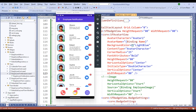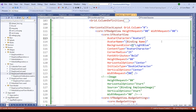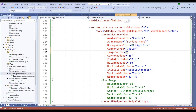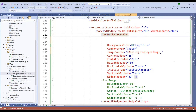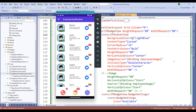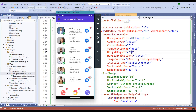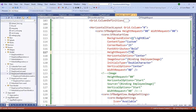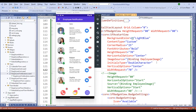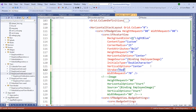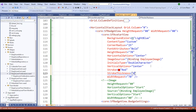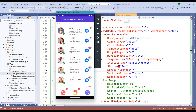Now let me change the content type from 'Avatar Character' to 'Custom' and set the image source equal to binding employee image. I'll remove the avatar name and avatar character. Once this is done, all of the profile images are changed. Let me restart the application — notice the images are being displayed. I'll also reduce the height and width request to fit perfectly. We can also apply stroke equal to red and stroke thickness equal to 4 to add more effects. Notice we now have the Syncfusion Avatar View combined with the Badge View.